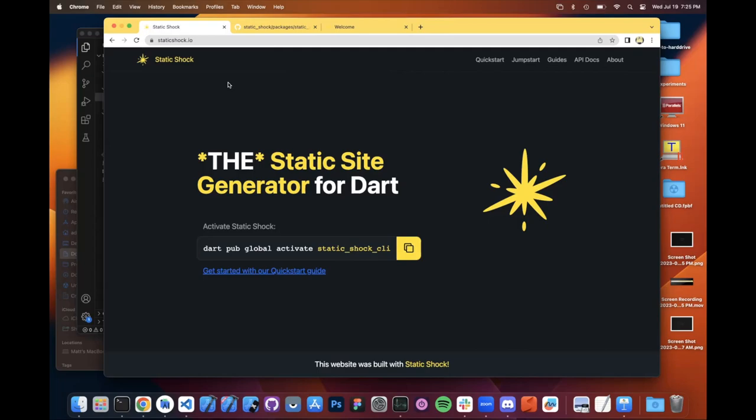Again, this thing, I've been working on it for about a month. There's all sorts of things that are already filed against this project that need to get done. But if you'd like to check it out, again, it's static shock CLI on Pub. It's static shock for the core pipeline itself. You can go to staticshock.io. See what you can do with it. Feel free to file issues on GitHub. And we'll take the project as far as we can.